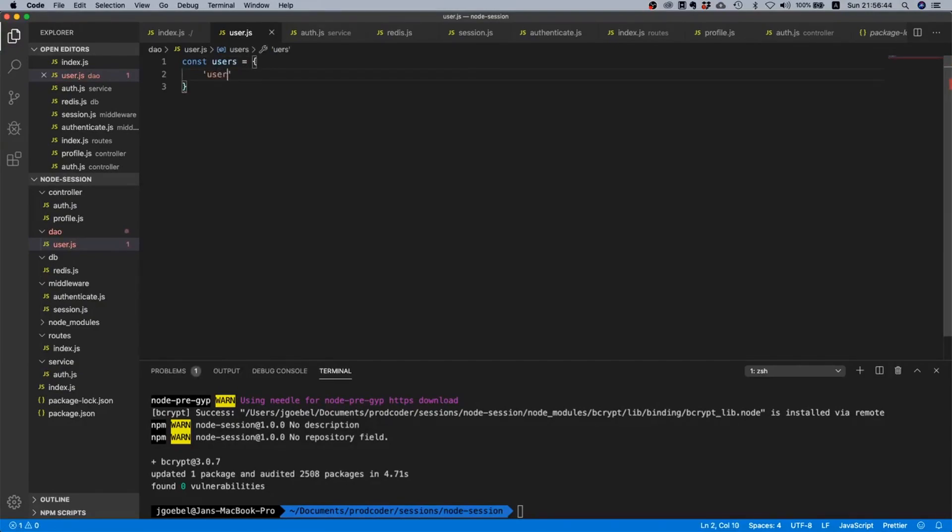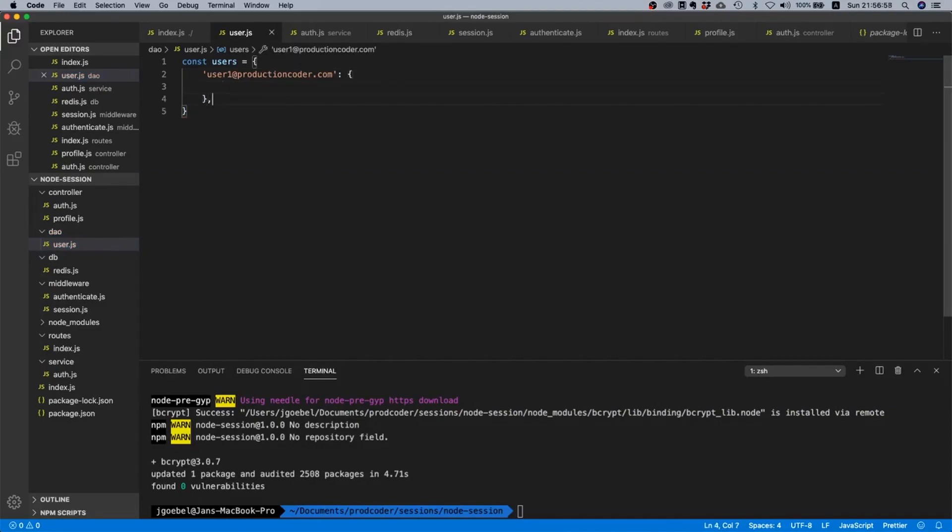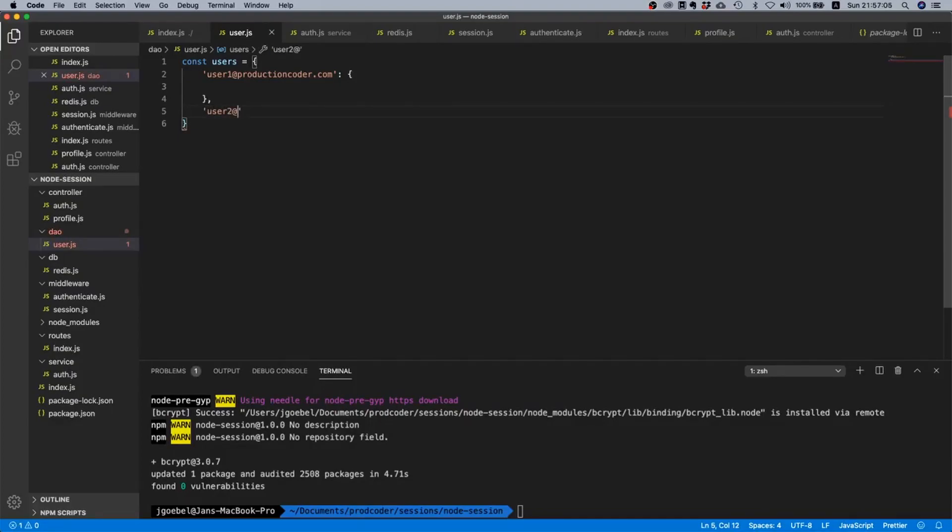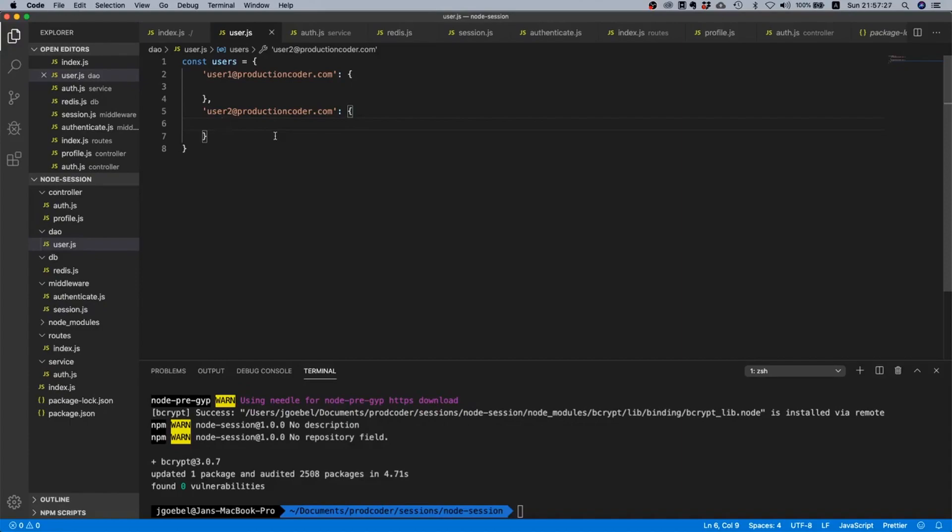The reason why we only interact with the database with data access objects is that if we ever decide to switch our database - say we go from Postgres to Mongo - then we only need to swap out our data access object implementation. We can leave the other things untouched. This is also one of the main criticisms that I have for a lot of tutorials I found online, because they would just use this logic all over the place. They would directly access the database using Mongoose or Sequelize or whatnot and would not put it inside a dedicated wrapper object, which might be okay for a tutorial but if you run production it's definitely not good enough.